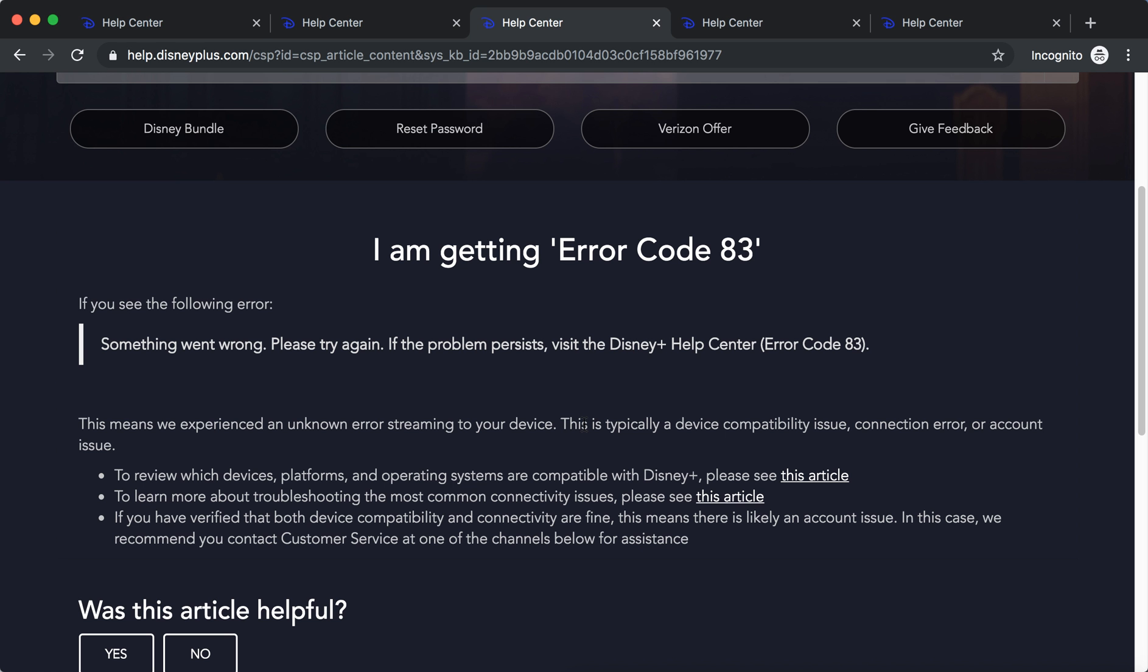This typically points to three things: either device compatibility issue, connection error, or account issue.